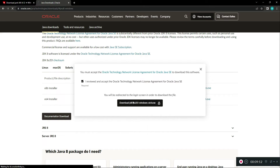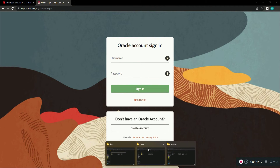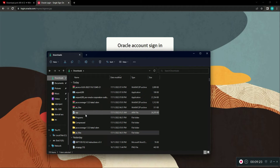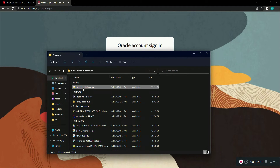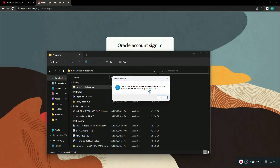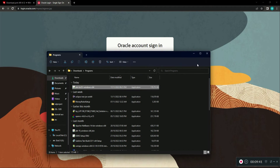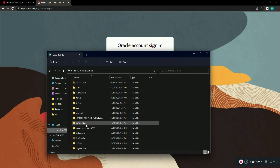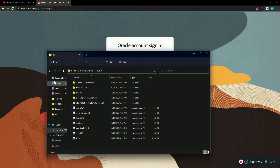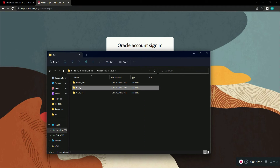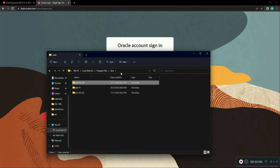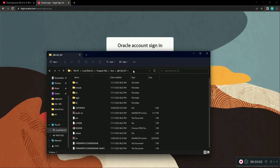Go to the Oracle JDK download page, select Windows, and download the EXE installer. You need to sign up on the site before downloading. After that, run the EXE file. I already installed this version, so it gives me an error, but you need to install this JDK version. The default path will be in C:\Program Files\Java. As you can see I already have JDK 19 and JDK 1.8. Copy the JDK 1.8 path.